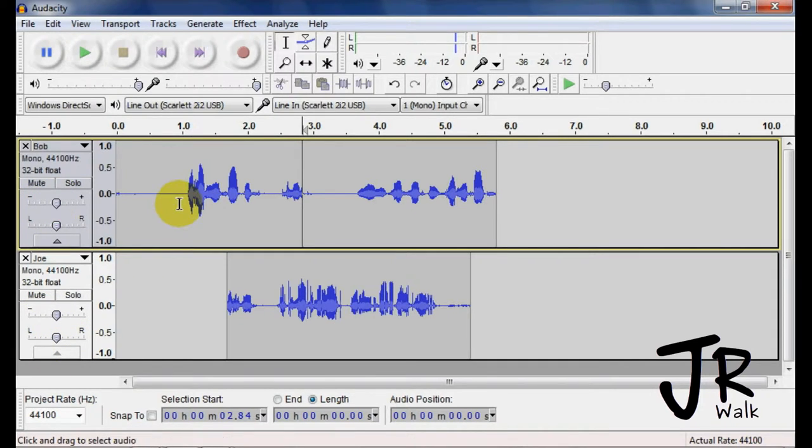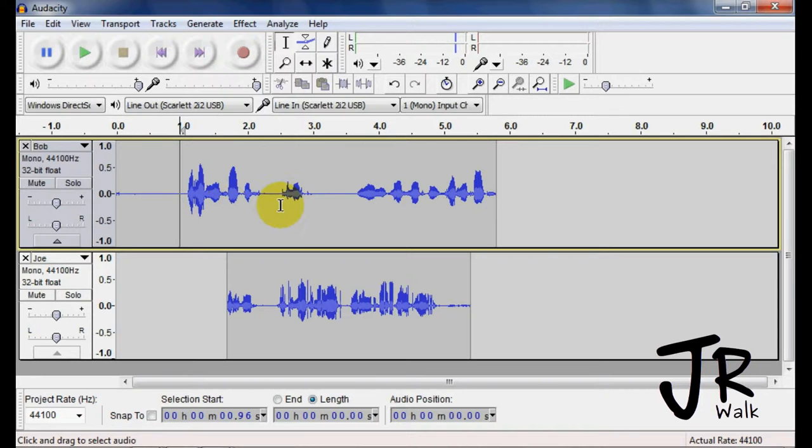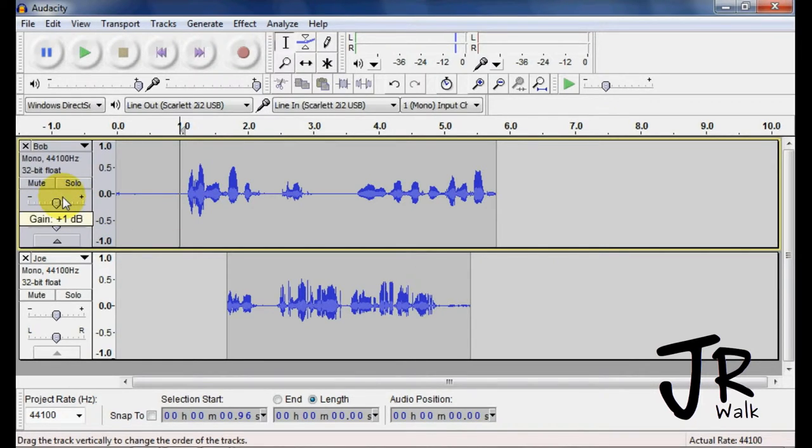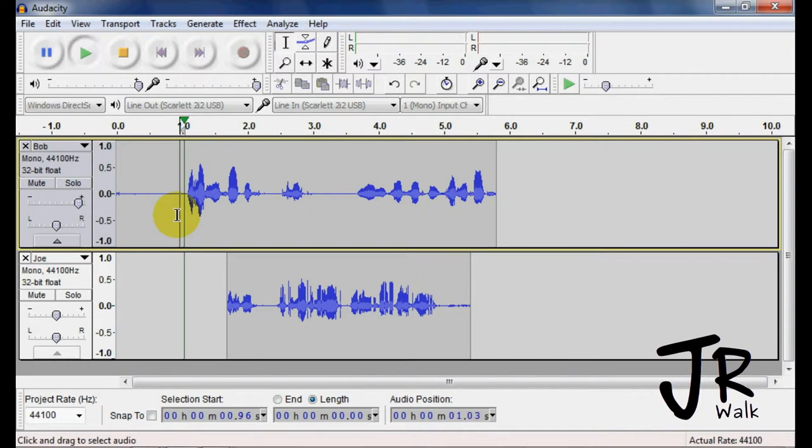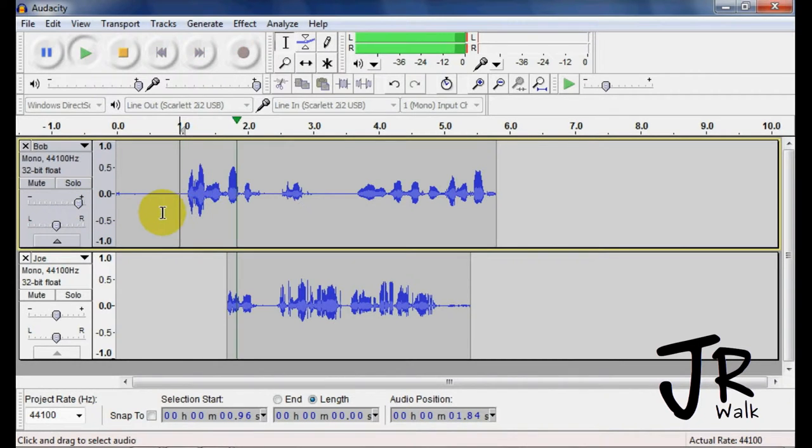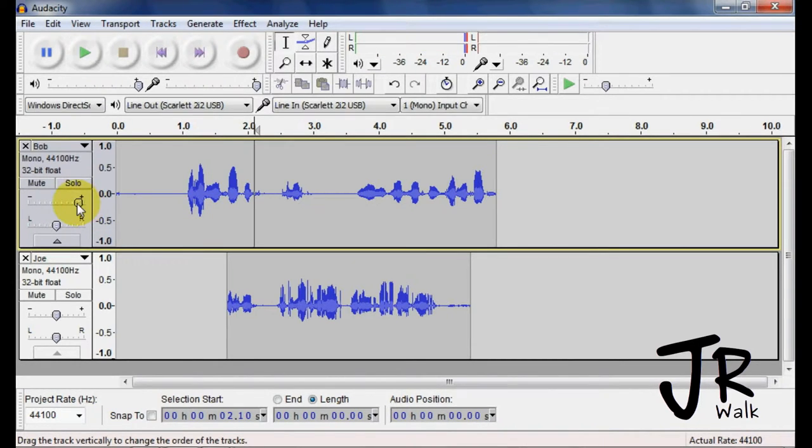This will increase the playback volume and also when you're mixing down. So if I want to make it louder, I can take it and pull it up. You can hear that I kind of made it loud, or if you want to pull it down.